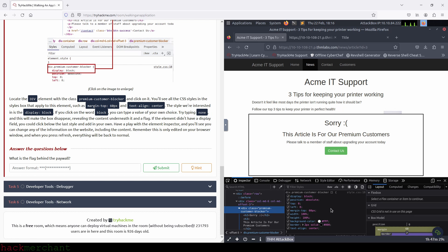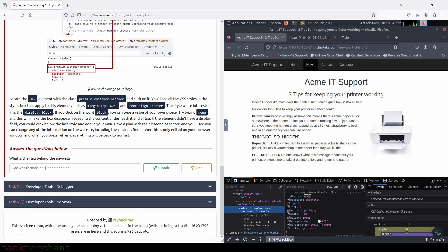But what we need to look at right now is just the display property with the value 'block.' What we need to do is click on 'block,' highlight it, and type 'none' instead, which removes the box from the news article page. Now we're able to read the article without being a premium customer and see what our flag is. So let's go back and answer the question.